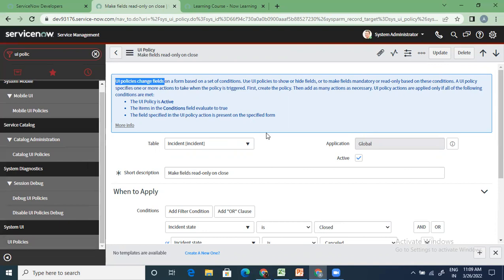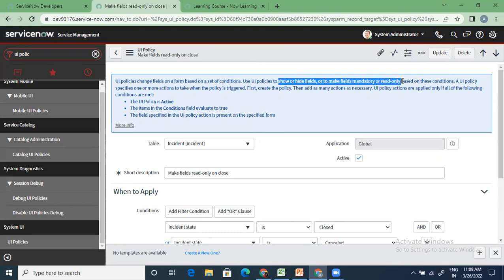That particular person giving the requirement might not understand ServiceNow — he will not use that terminology. He will just tell you: on this condition, make this happen. Use UI policies to show or hide fields, to make fields mandatory or read-only. Those are the three things: mandatory, read-only, hidden. If you need to do these three activities on any form for some fields, this is where you use UI policy.